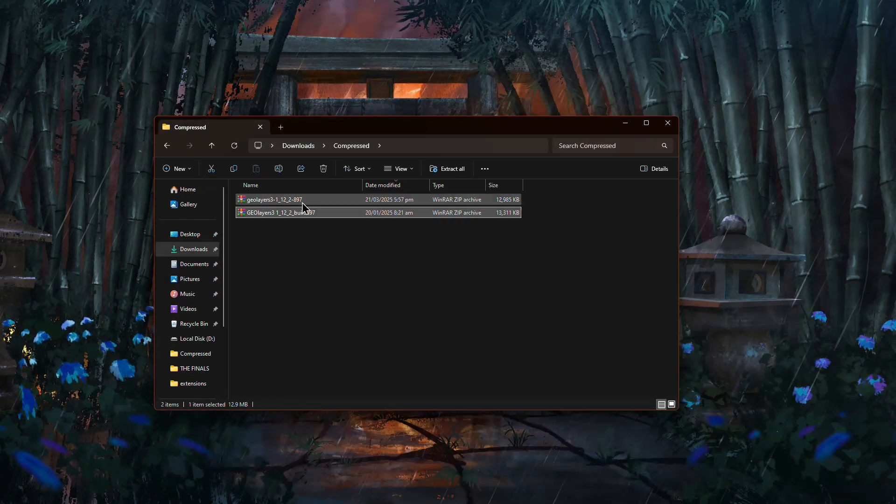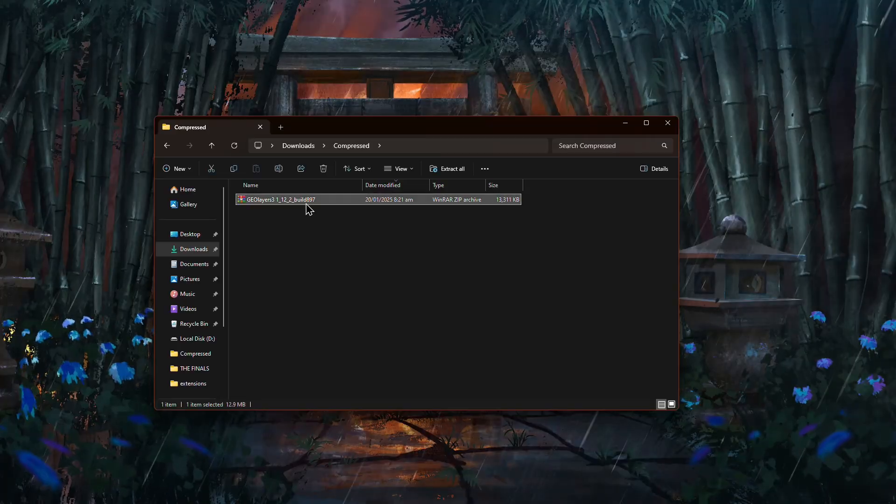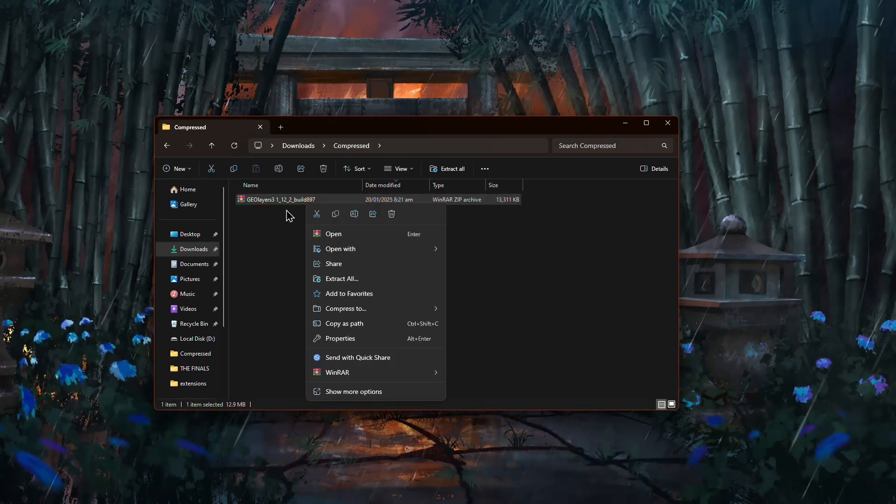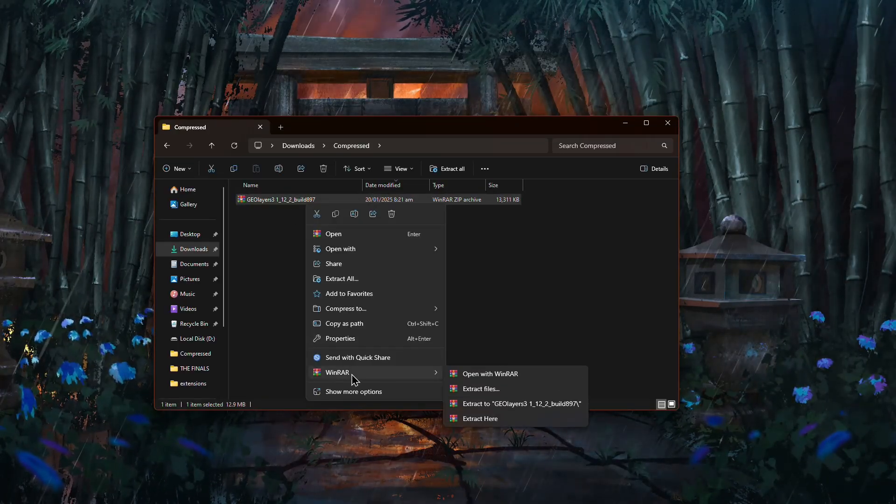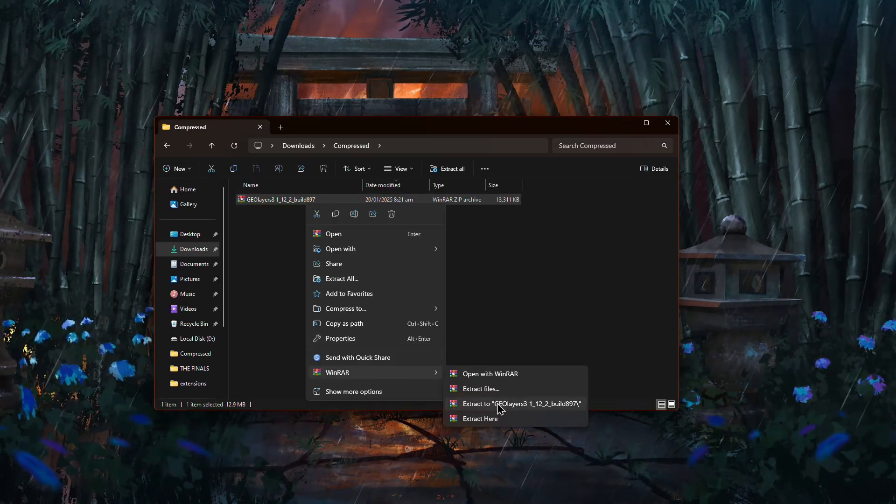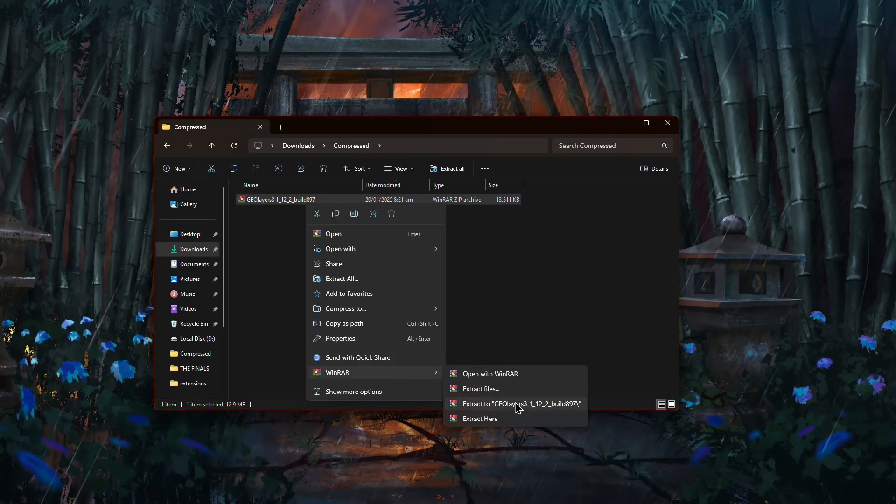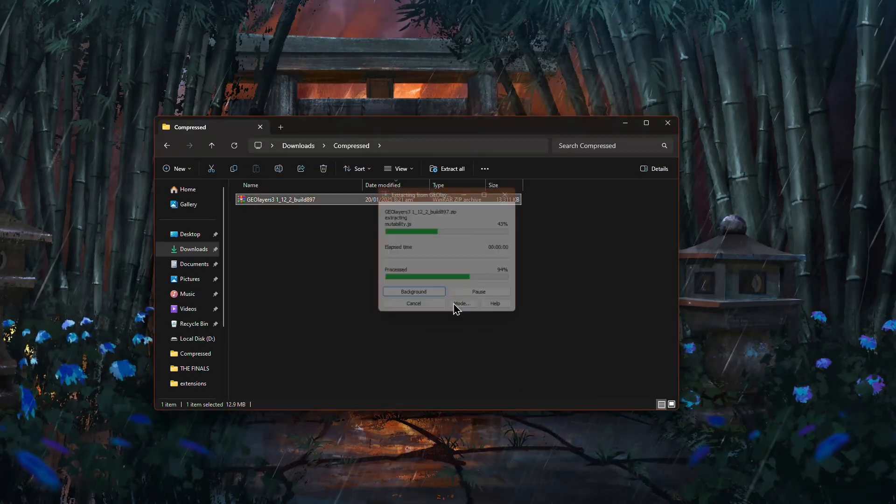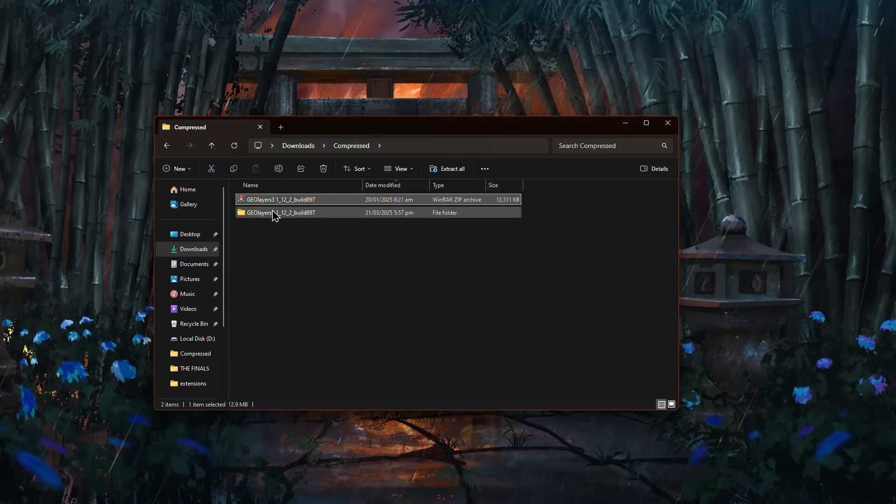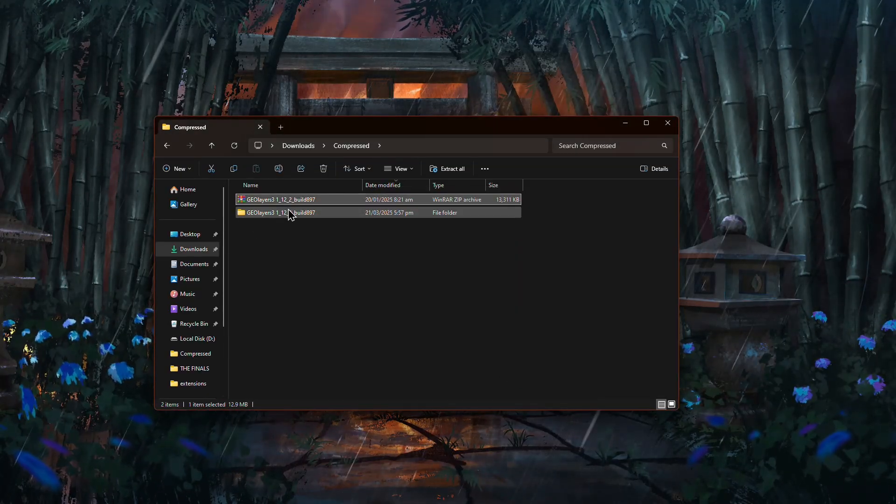Next, right click on the new zip file, hover your mouse over WinRAR and select Extract to followed by the folder name. This will extract the zip file into a folder.